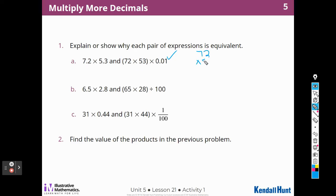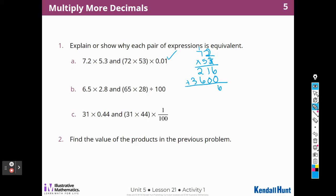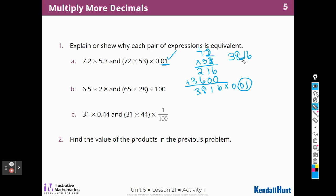So 72 times 53: 2 times 3 is 6; 3 times 7 is 21; add a zero for the tens; 5 times 2 is 10; 5 times 7 is 35 plus 1 is 36. Adding together gives 3,816. Now I multiply by hundredths — so the answer is 38 and 16 hundredths. Notice that when I multiply times a hundredth, I'm making sure the answer has hundredths — two place values in each factor, two decimal places in the answer.